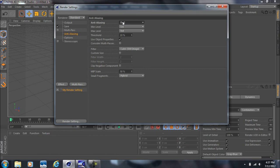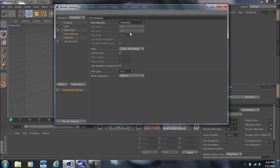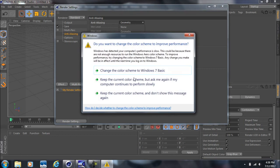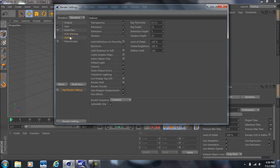The edges won't be as jagged-looking, and the same goes for shadows. However, I'll stress that setting anti-aliasing to Best will increase your rendering times quite a bit. I typically leave it at Geometry because it still looks good enough and it really shortens rendering times. Now come down to Options and change the Ray Depth to 2 and the Reflection Depth to 2 as well.